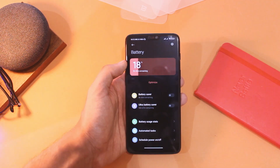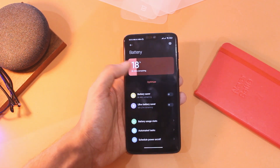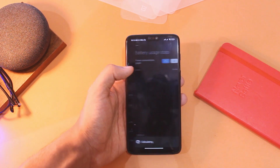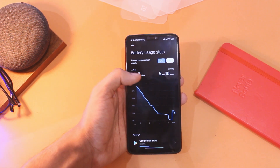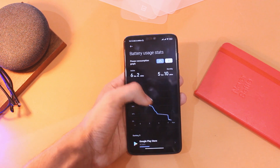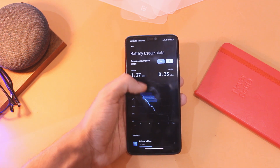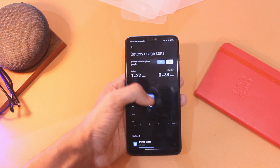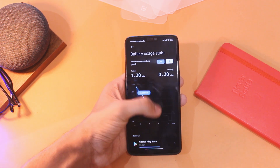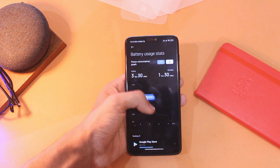The battery stats page has also been redesigned in MIUI 12 and it looks great and clear. The graph is quite intuitive and the data can be broken down and seen clearly.